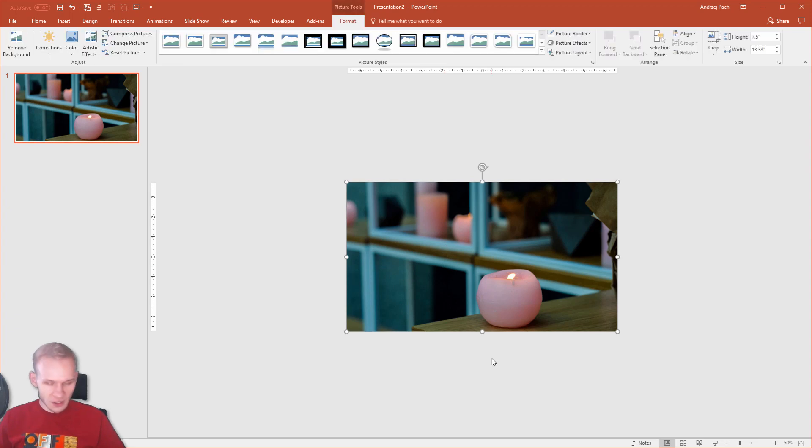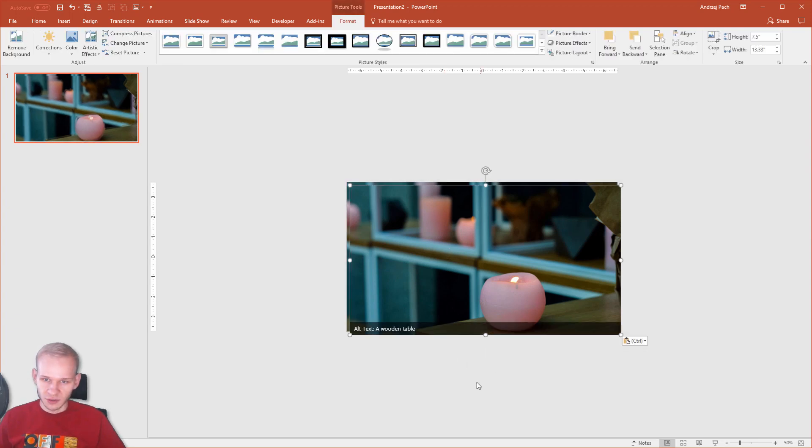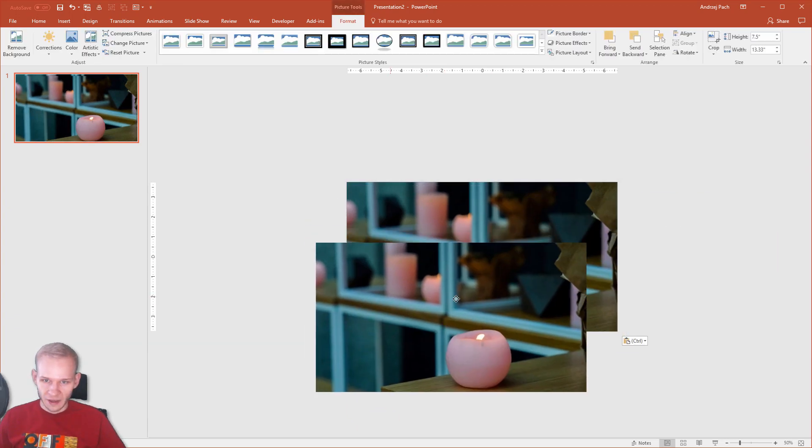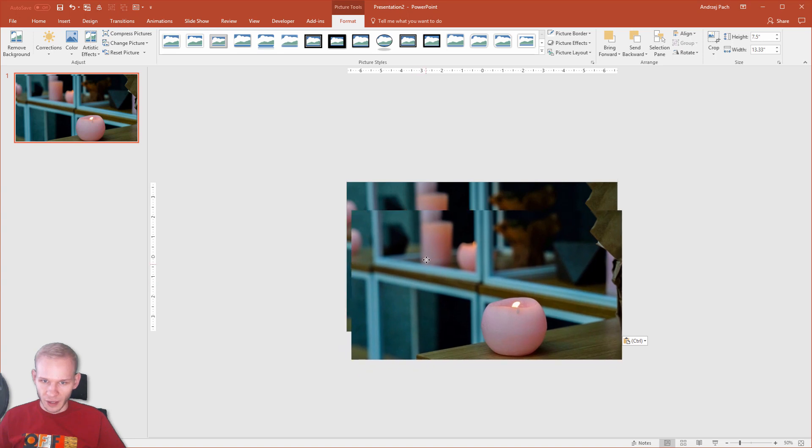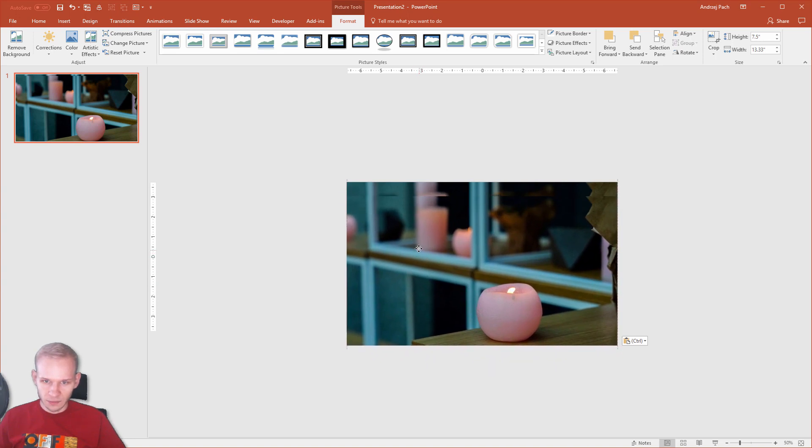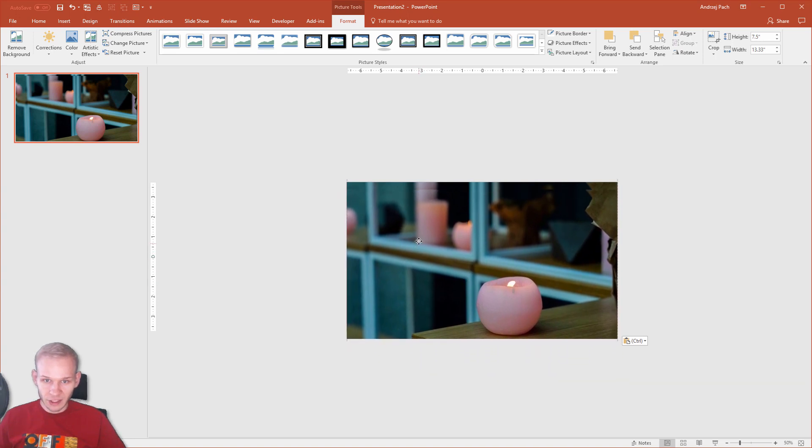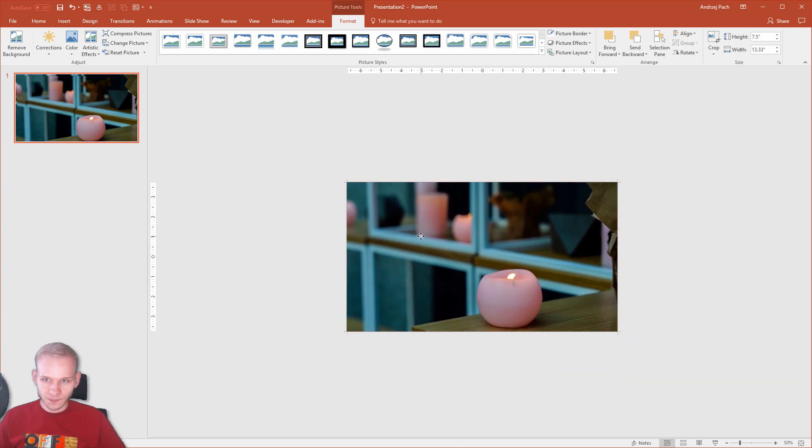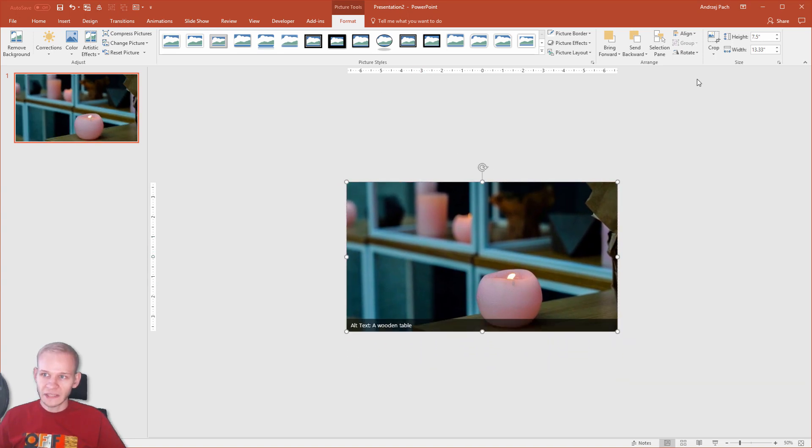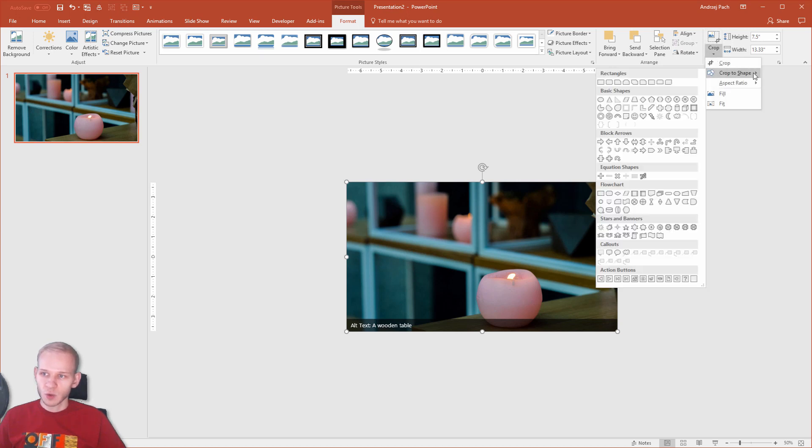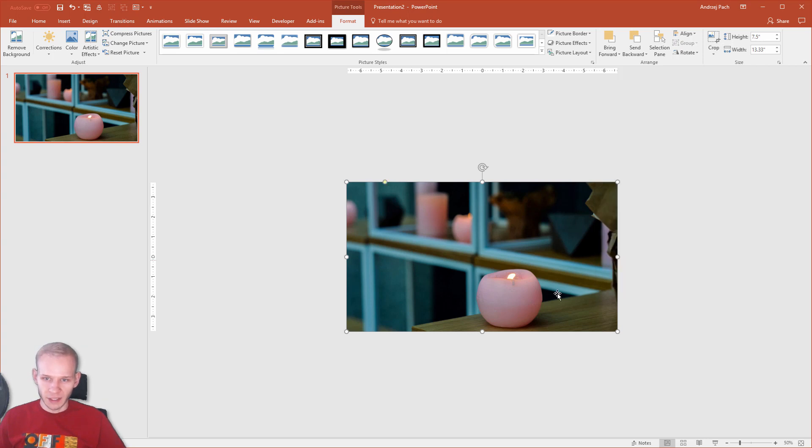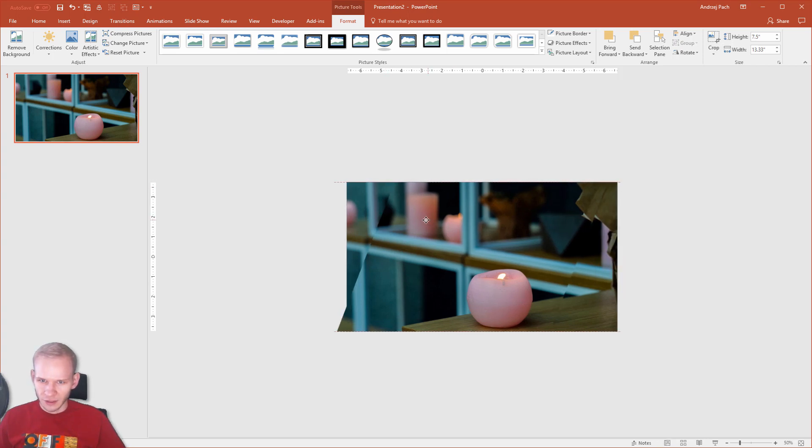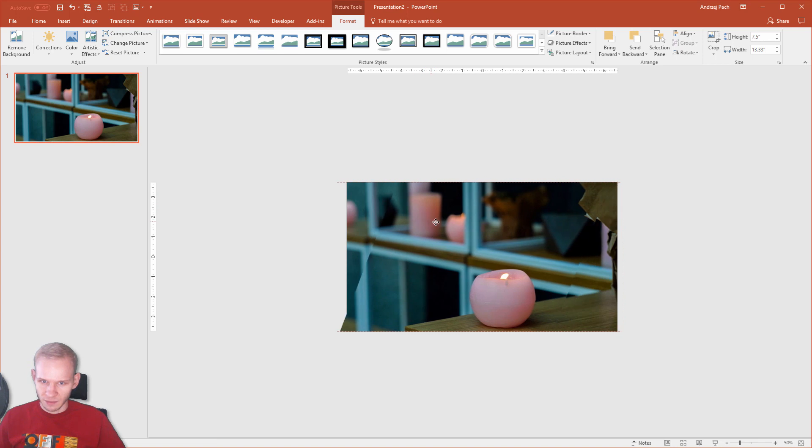Please take this image, press Ctrl-C, Ctrl-V. We have now two of them. I'll place this one directly above this. Then I'll go to the Format tab to Crop, Crop to Shape. And I'll, for example, use a shape like this. You can see, apparently nothing happens.